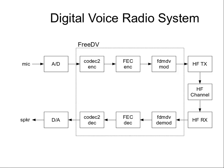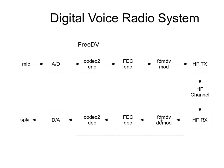This is a digital voice radio system as we usually use FreeDV. We have a microphone going into some sort of sound card A to D. We then convert the speech to a compressed digital format, add FEC, modulate it and send it via HF radio over an HF channel where we do the reverse. We demodulate it, FEC decode it, Codec 2 decode it back to audio, and then via a D to A out of a speaker.